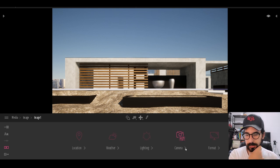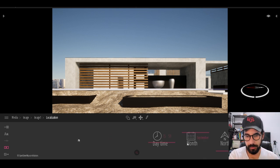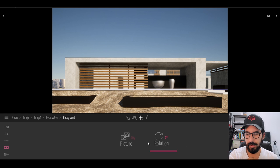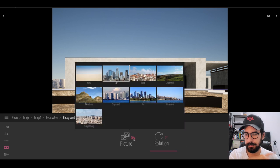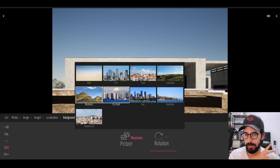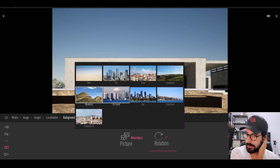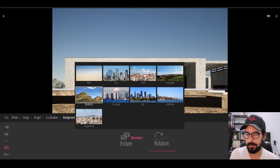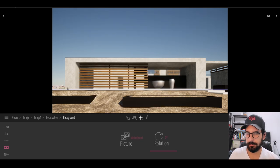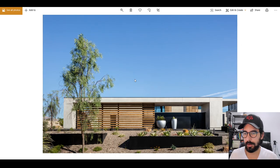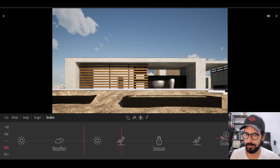Thank you to those who told me in my last video how to change the background — that's something I didn't know how to do in Twinmotion. Apparently you have to go to Location, then Background, then pick the city and whatever setting. It feels kind of hidden in there. We'll also add a couple clouds to the sky.